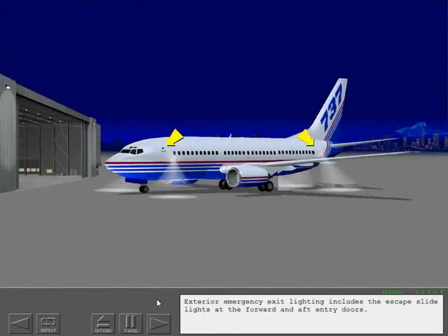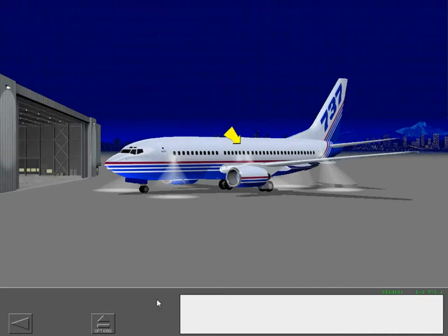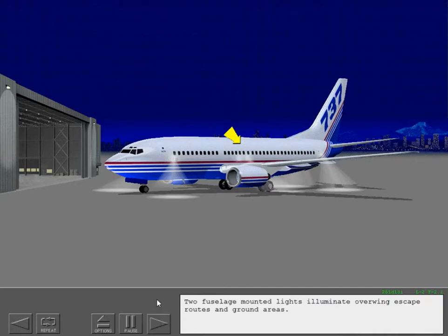Exterior emergency exit lighting includes the escape slide lights at the forward and aft entry doors. Two fuselage mounted lights illuminate overwing escape routes and ground areas.